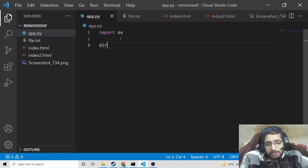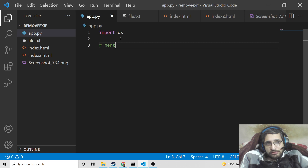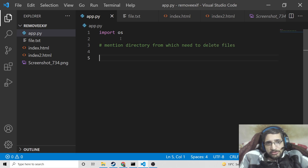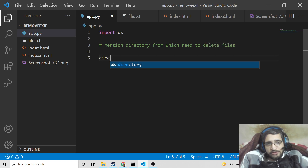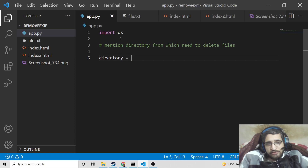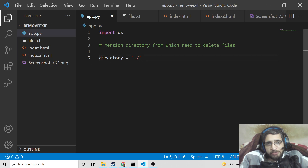Now we will mention the directory from which we need to delete files. This is the parent directory. We will declare a directory variable here. Inside this we will say './' — this signifies that we are working in the parent directory.